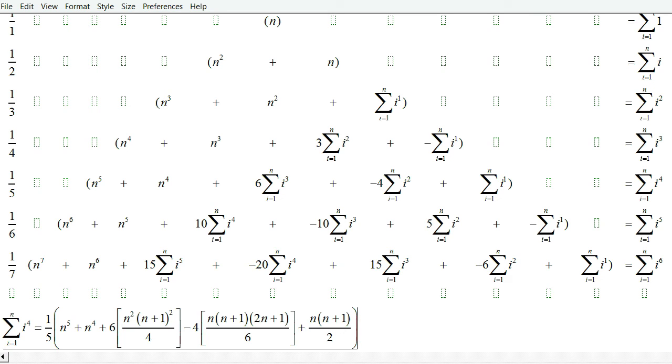But instead, what I'm going to do is show you how to express this Pascal's triangle that I've made as an explicit closed formula.